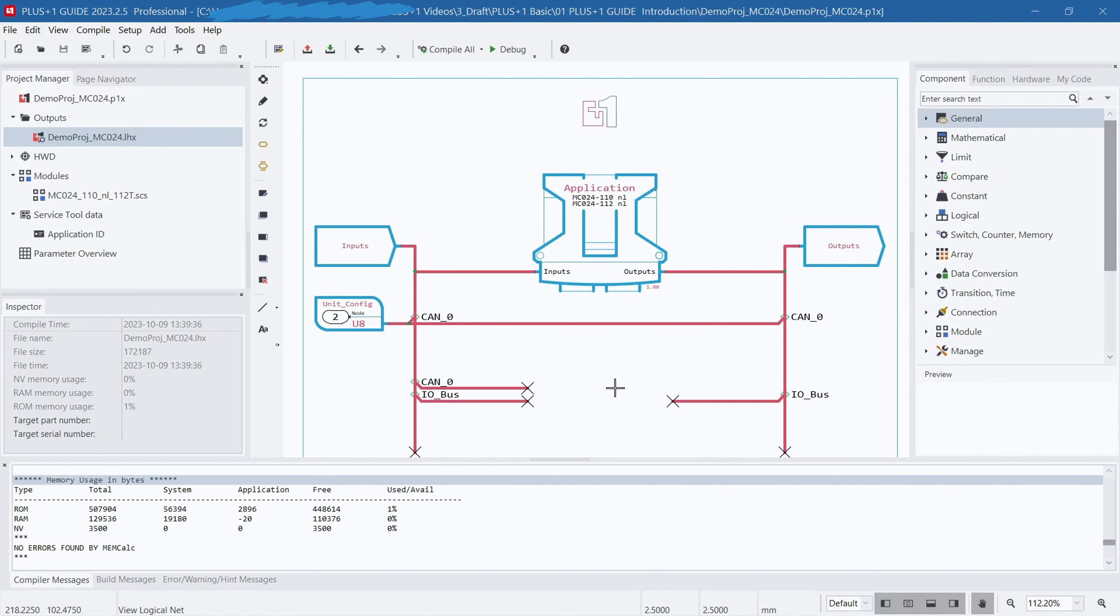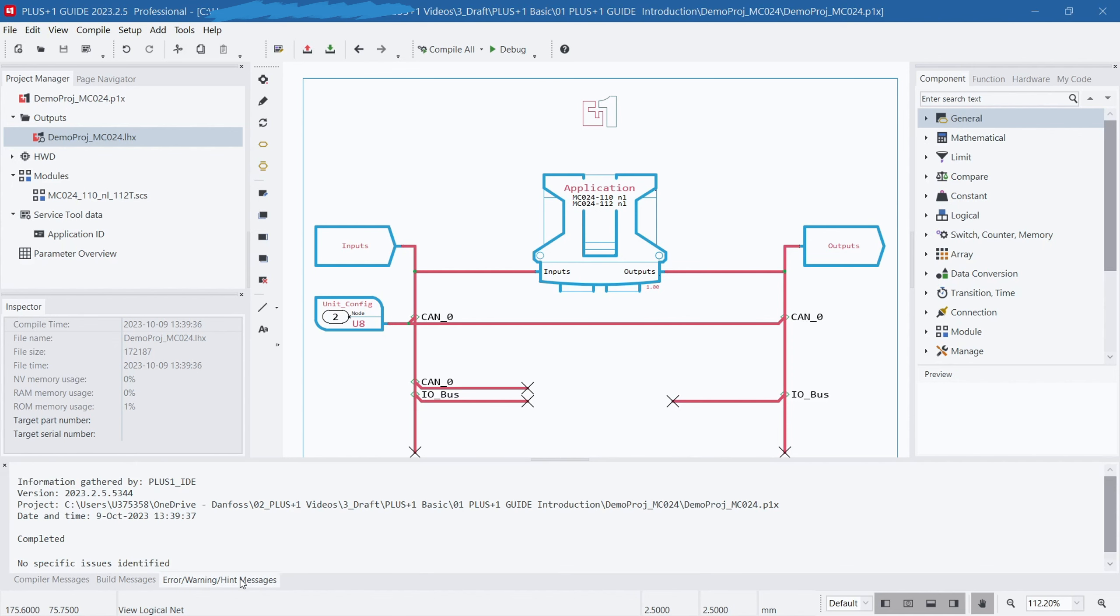The lower section contains the Compilation Information window, where you can view detailed compilation information. If compilation fails, this is where you'll find error or warning messages. By examining the Compilation Information window, you can quickly identify and resolve compilation errors.